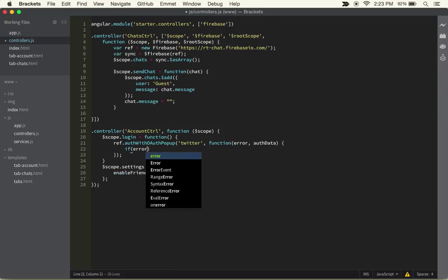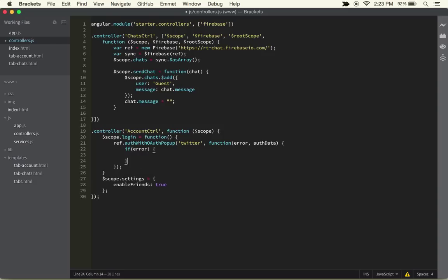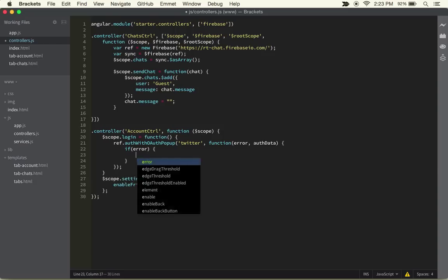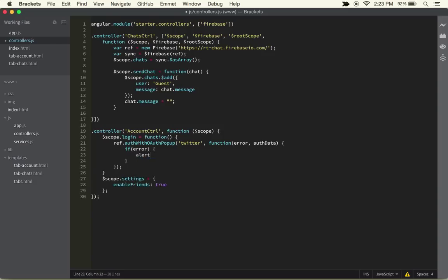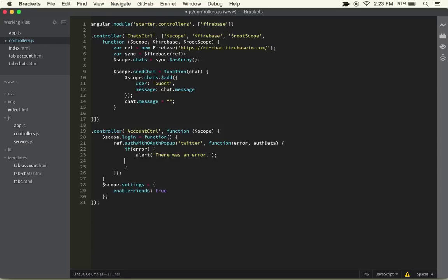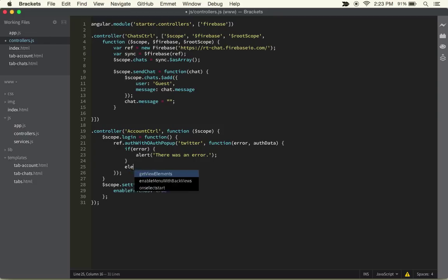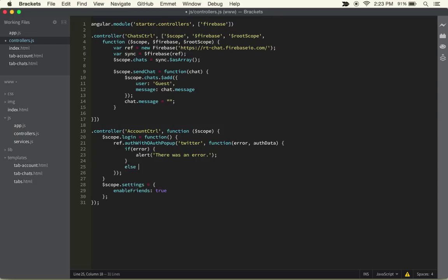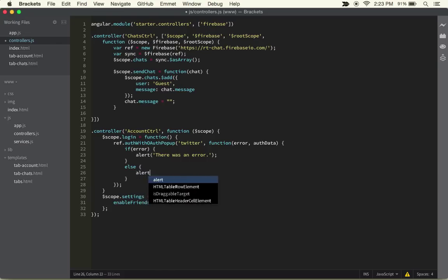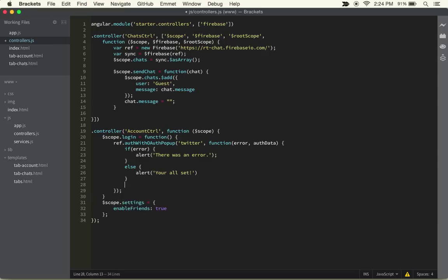Inside of this, what's basically going to happen is if there's an error, we can do a simple alert message such as 'there was an error'. If there wasn't an error, we can do a different alert and say like 'you're all set'.